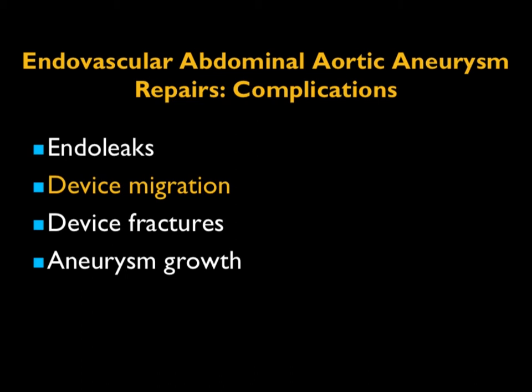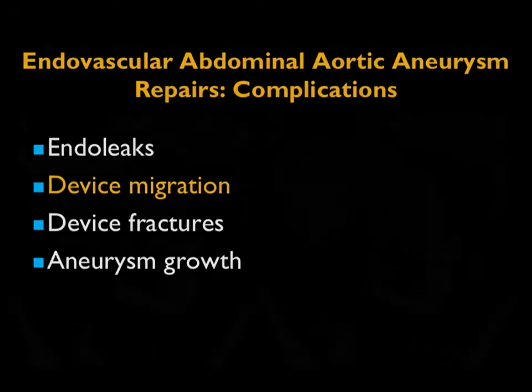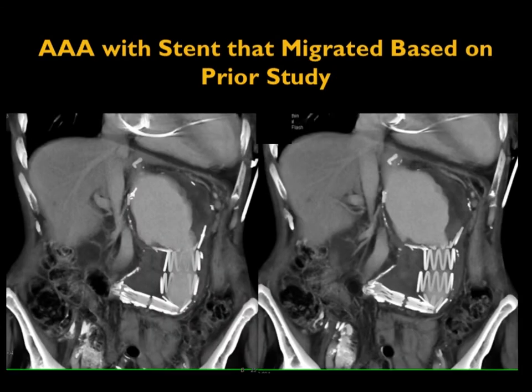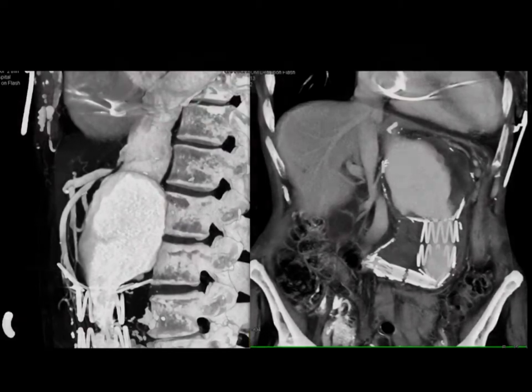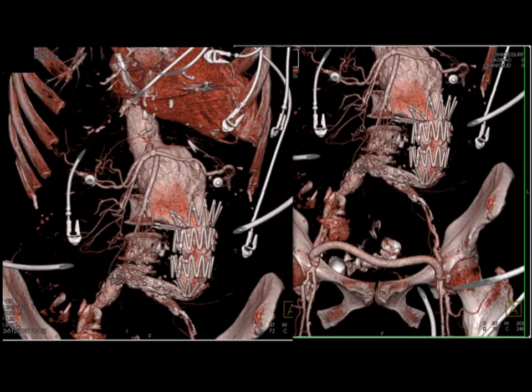Device migration is usually identified by comparing multiple scans over time. Here is a good example where the stent has migrated distally, impacts on itself, and you can see the stent has failed with sharp angulation — shown in 3D and with volume rendering, a beautiful example of stent failure.